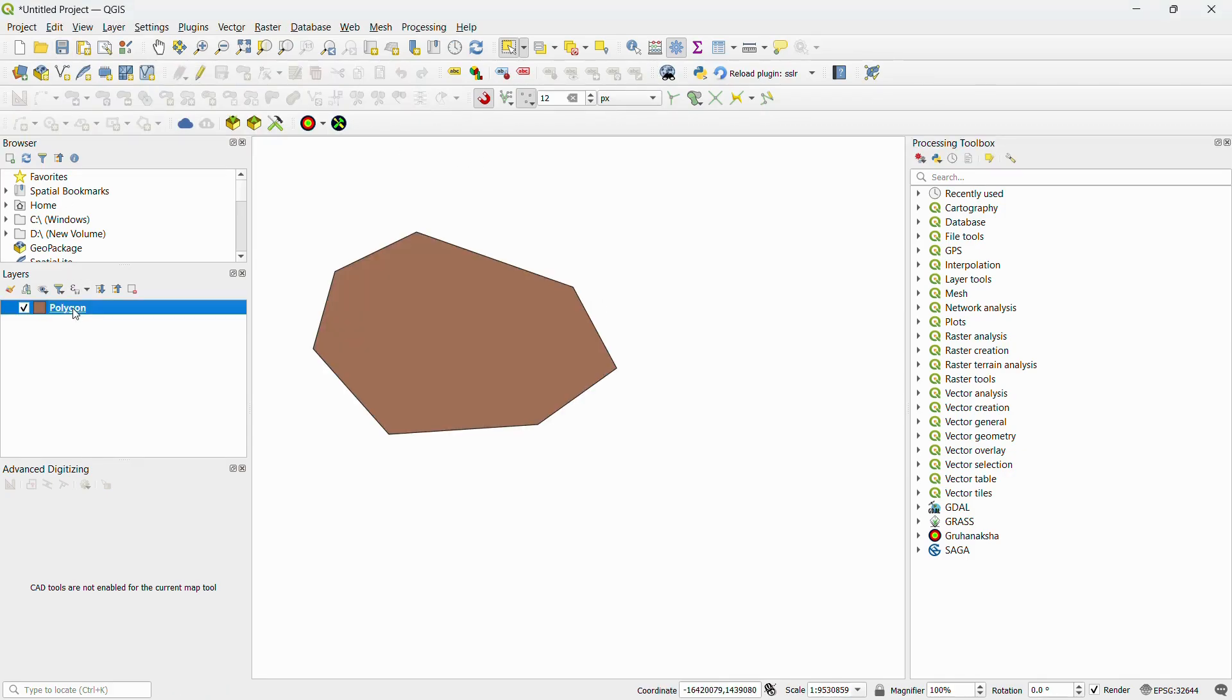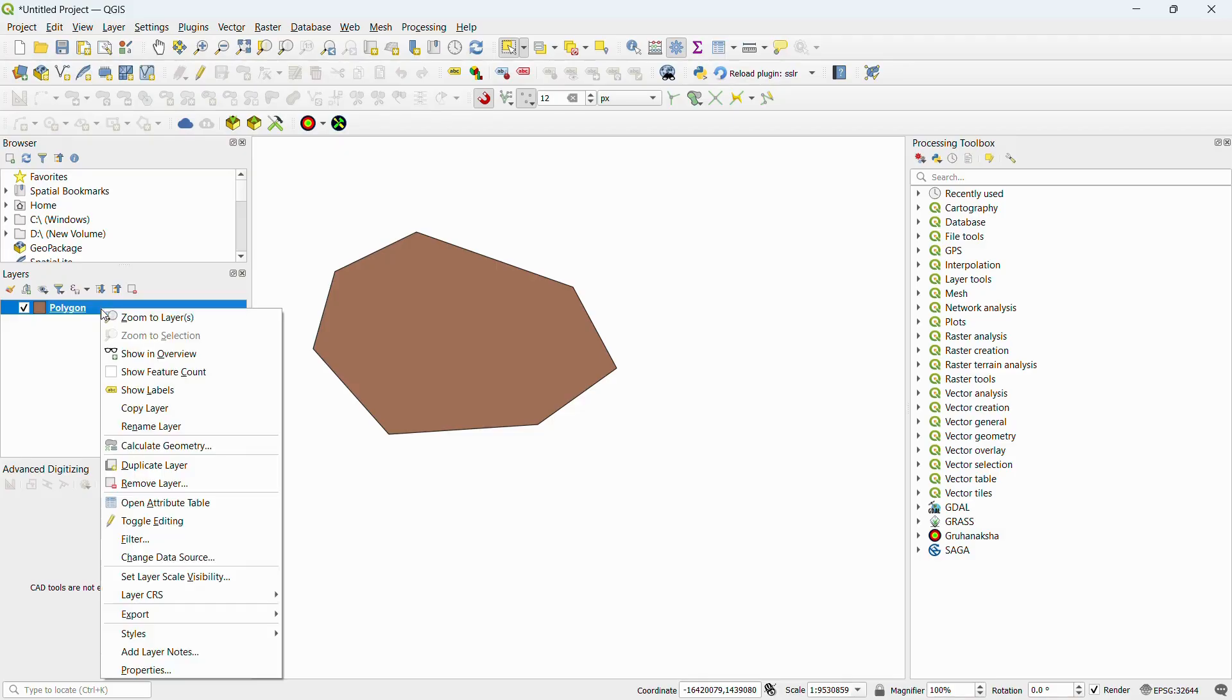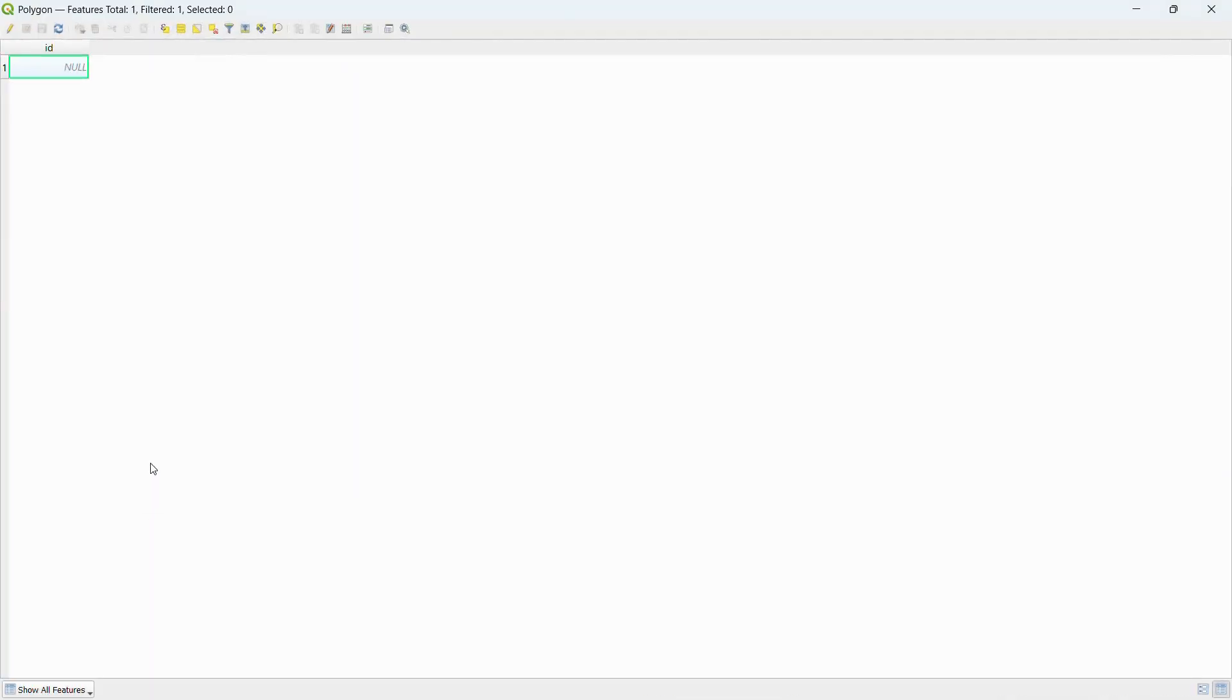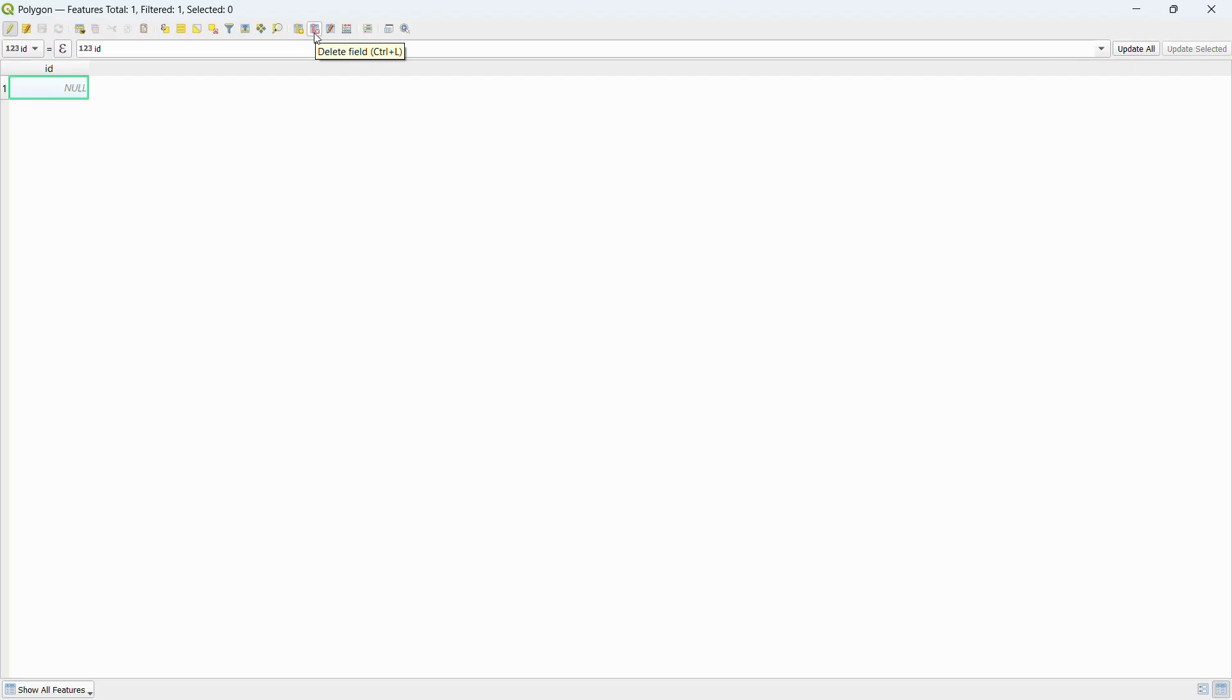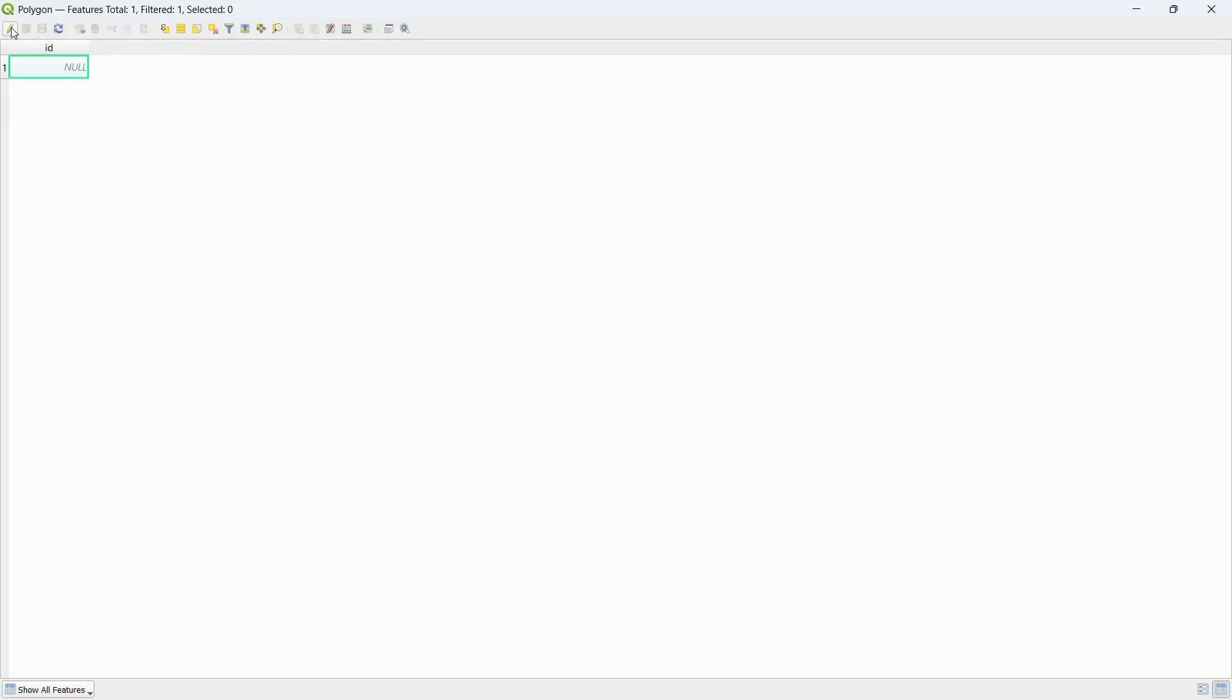Every layer has an attribute table. Right-click on the layer and select open attribute table. Here you can edit data, add new attribute columns, and delete unnecessary columns. In the attribute table, turn on toggle editing mode to add or delete data. After editing is complete, click save edits - this is very important.